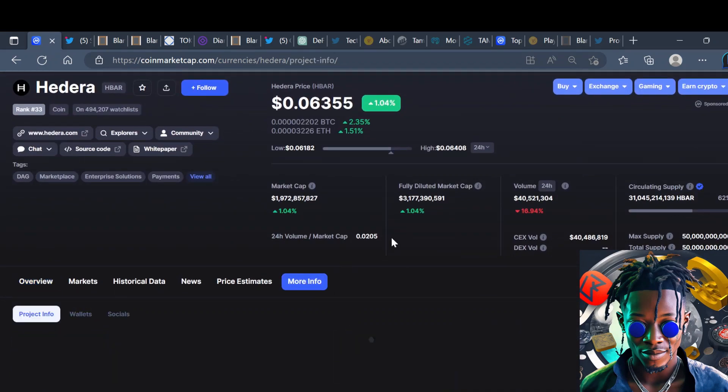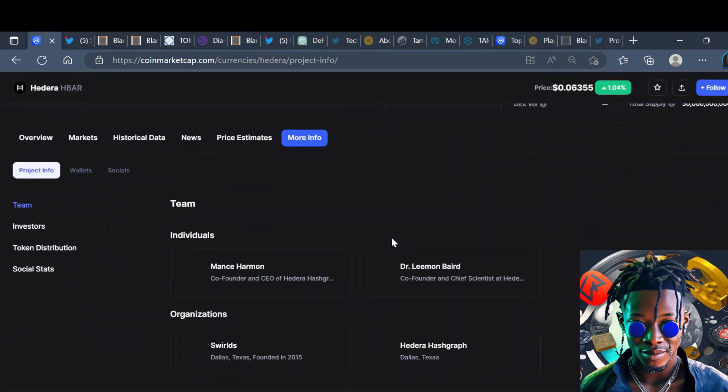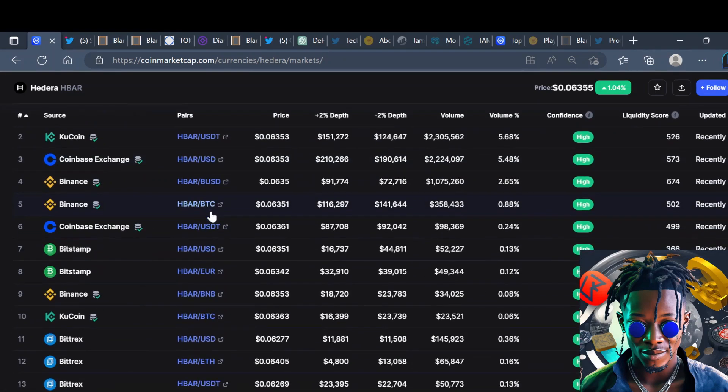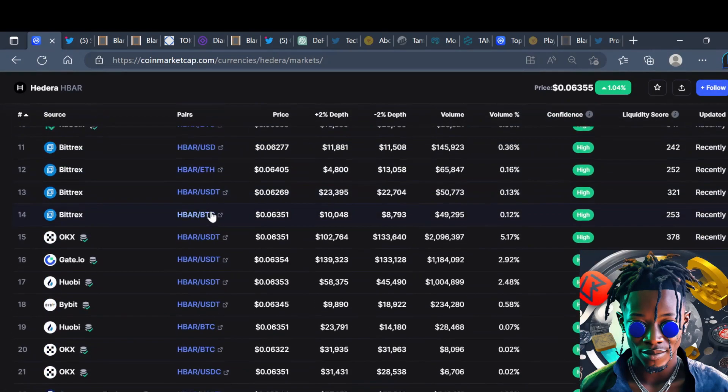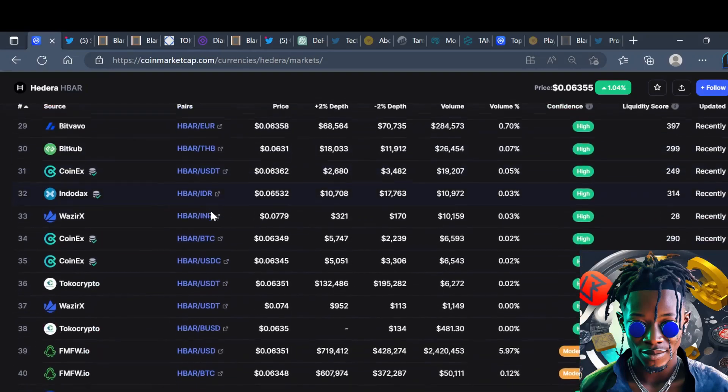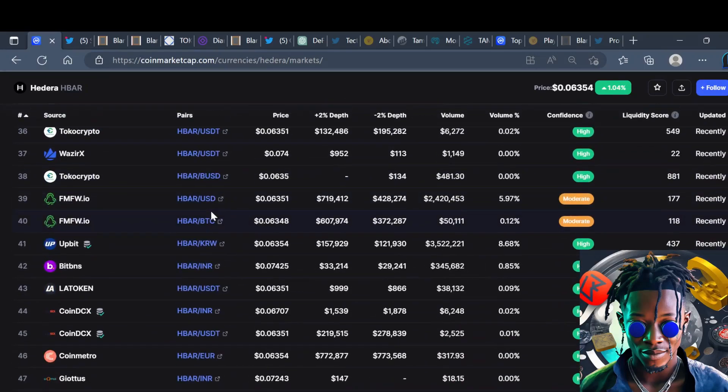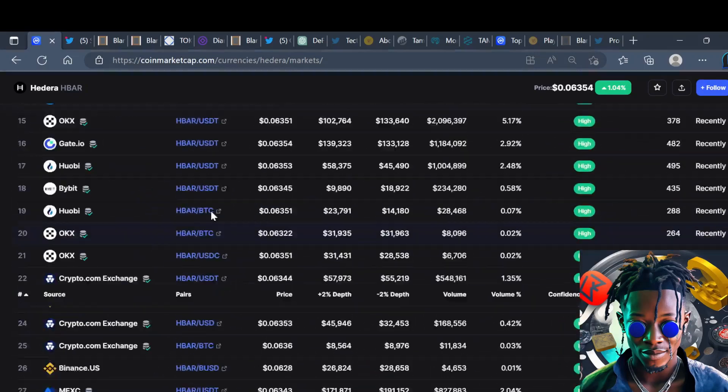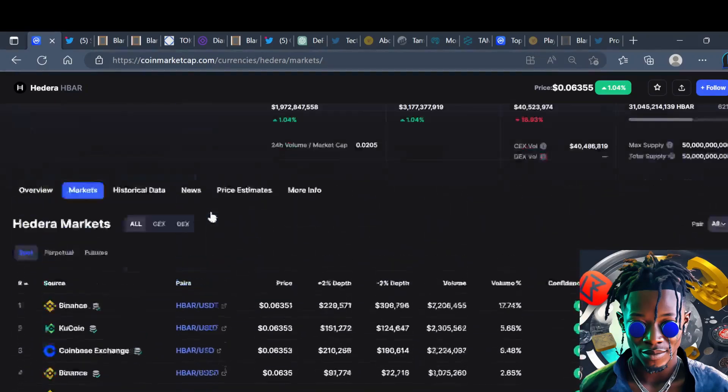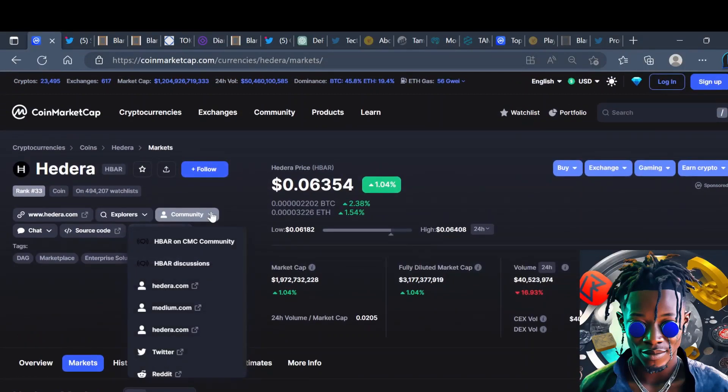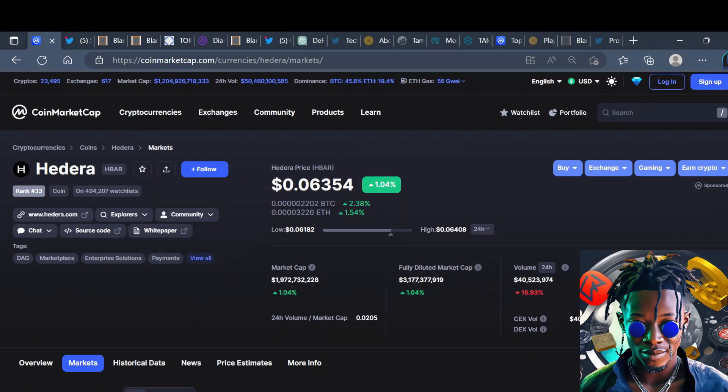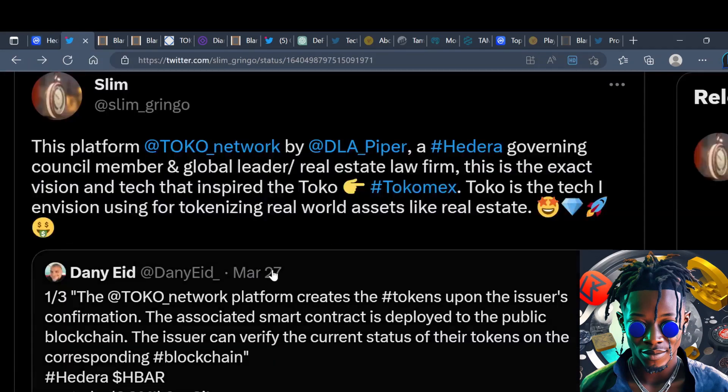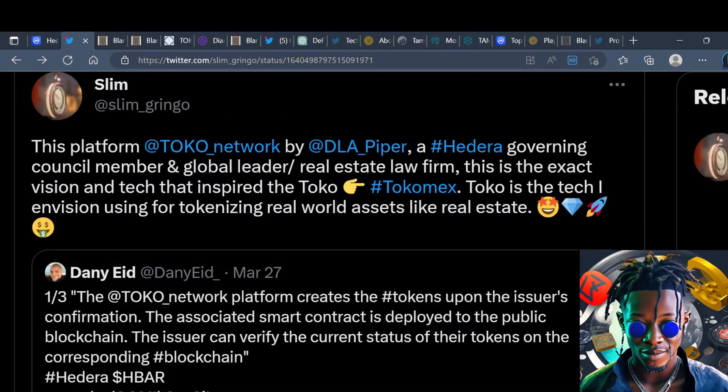Hedera itself has been growing over time. If we go here to the markets you can see that this thing is listed on many markets, so that's one thing you don't got to worry about with Hedera, the liquidity. I really like the fact that it's literally everywhere and they have some of the biggest tech giants that actually sit at the Hedera council.